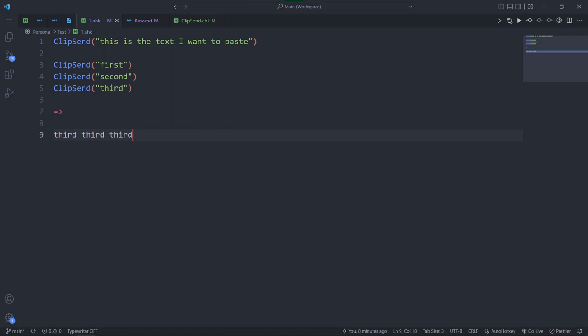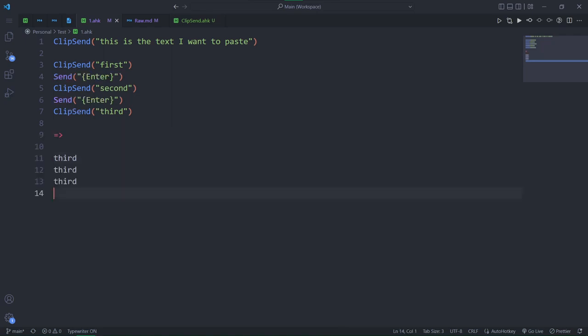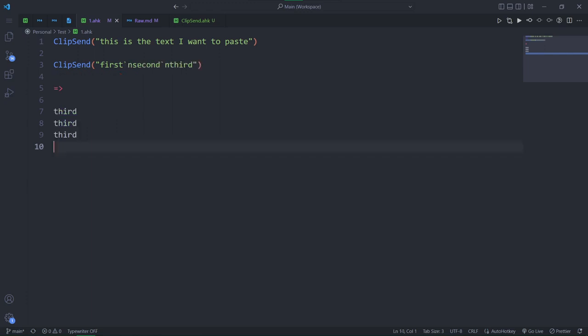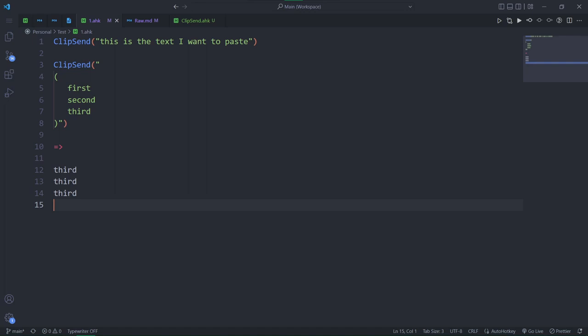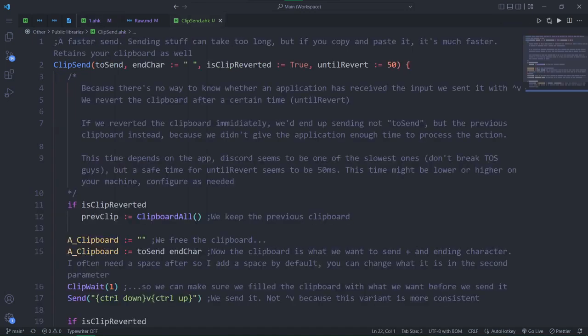Now, you might think that putting a sleep would solve the issue. And you would be right, technically. Because of that sleep, using a send might actually be faster if the text is small enough. So that would defeat the speed that clip send provides. Therefore, I recommend clip sending all the text at once. And instead of sending entries in between to get new lines, use HK's newline character or a continuation section. Now, the code.